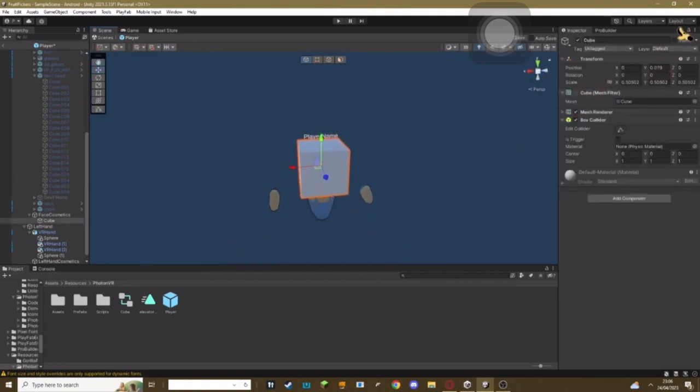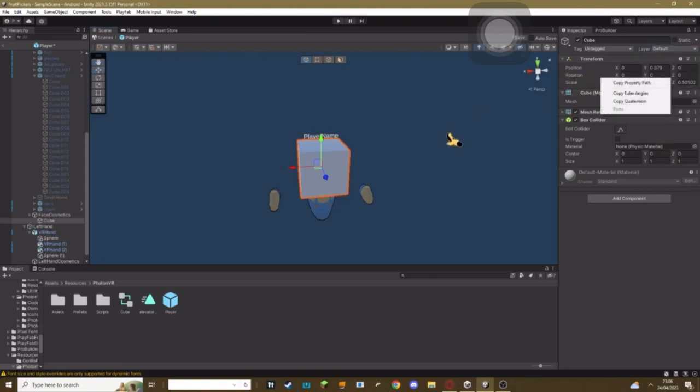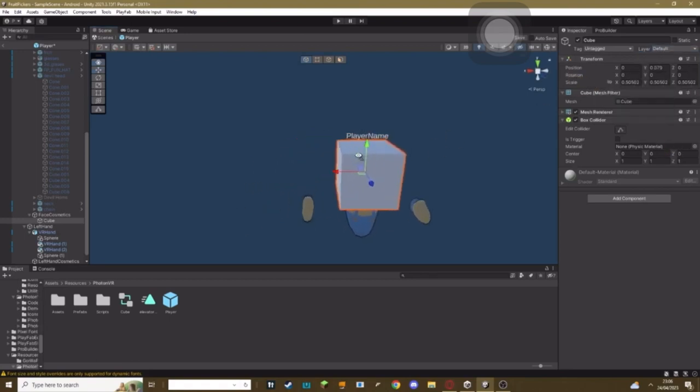you just have to make sure that your ninth layer... okay.